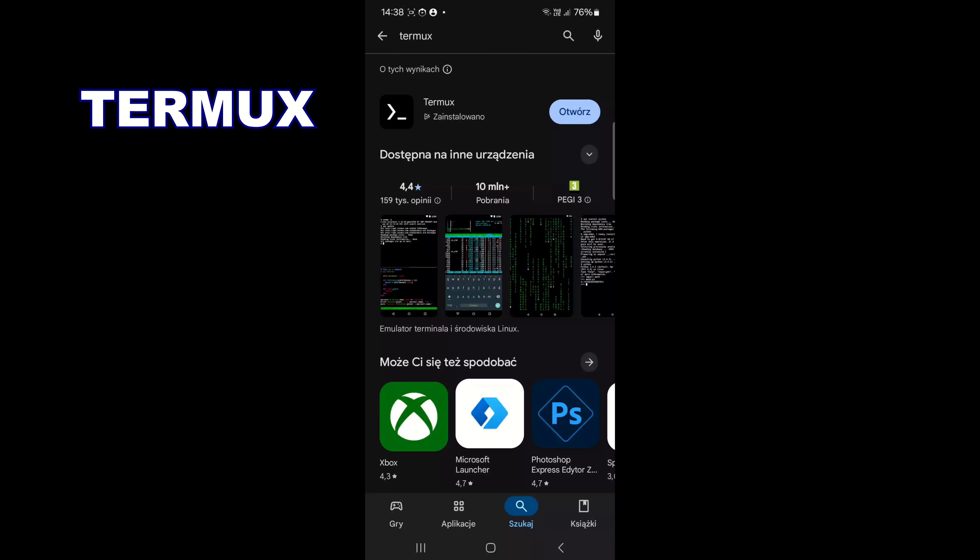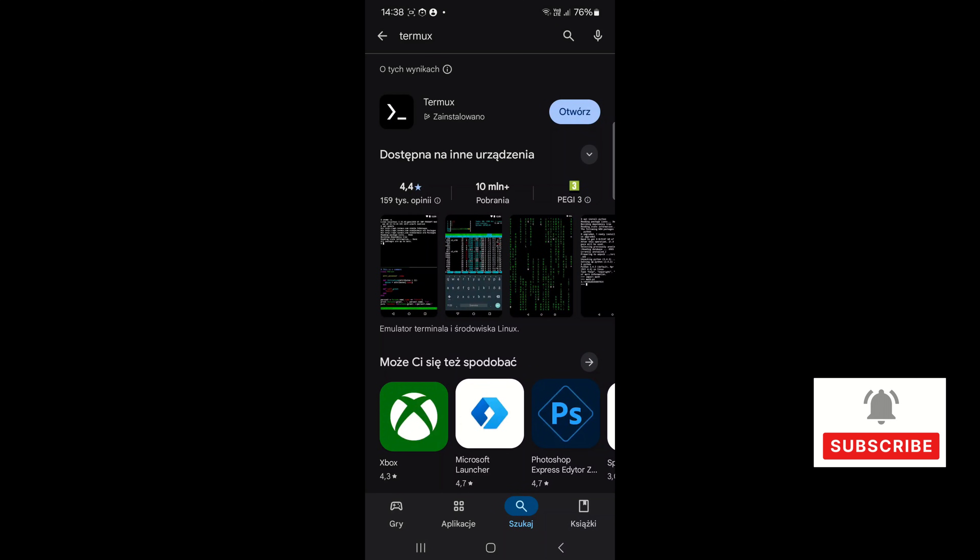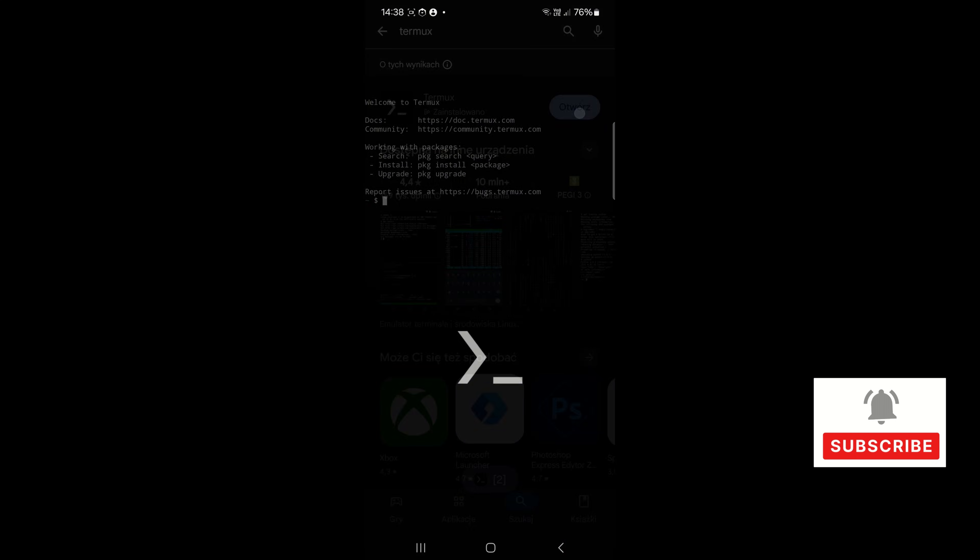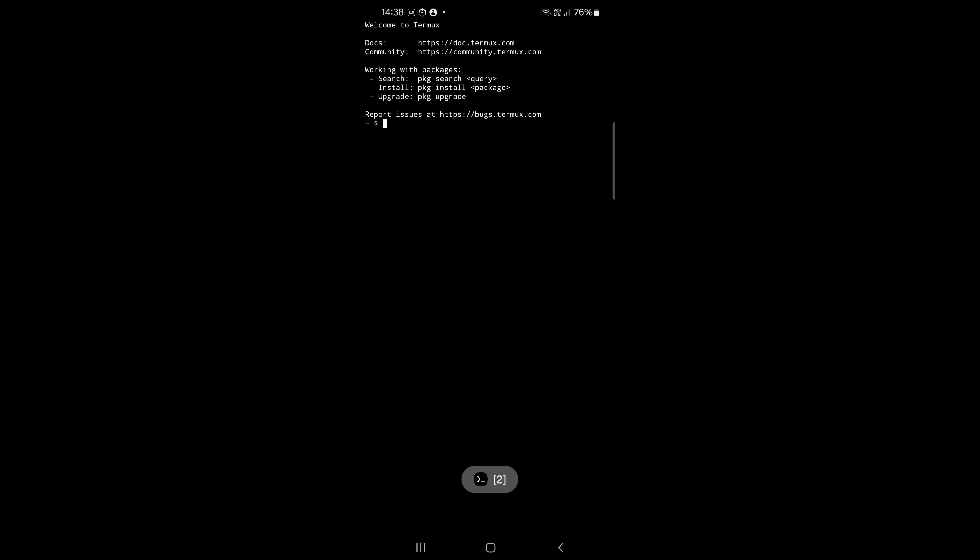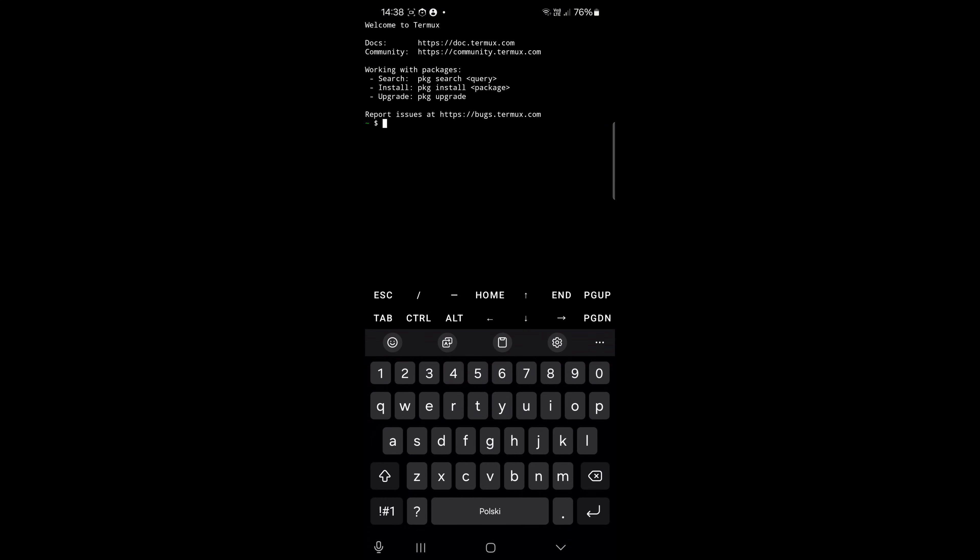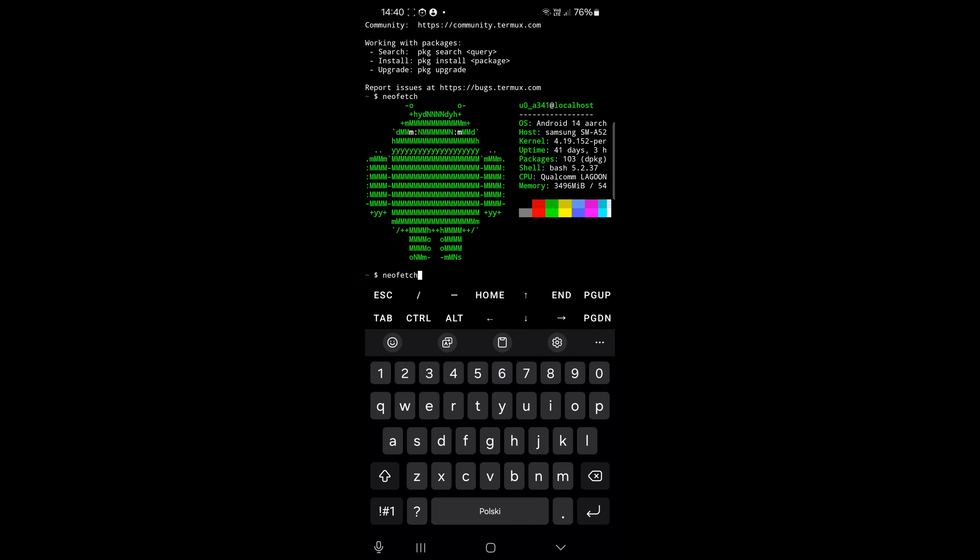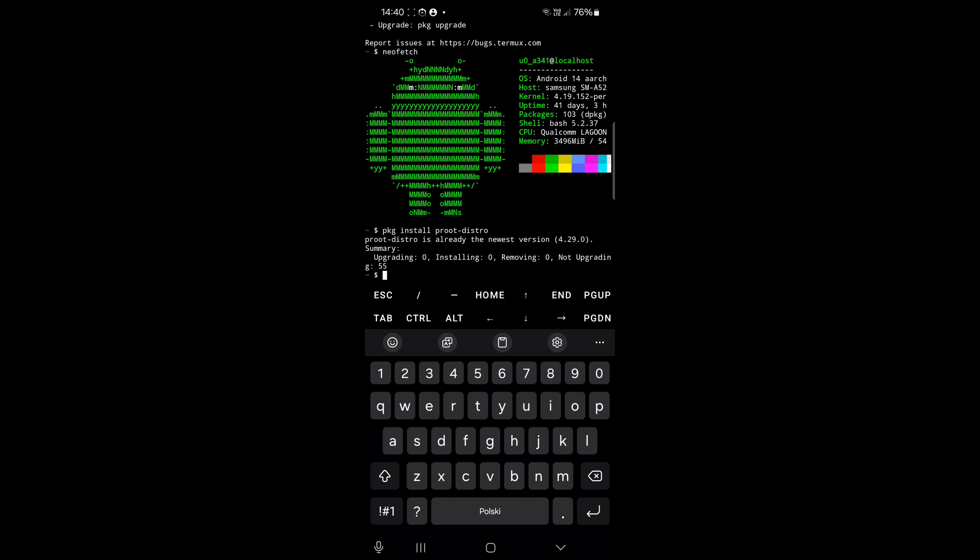Termux is a free and open source terminal emulator for Android which allows for running a Linux environment on an Android device. As you can see, the environment is Android, but just for now because you can install ProDistro and this allows you to run full Linux distributions without root access, and I choose for example Debian.